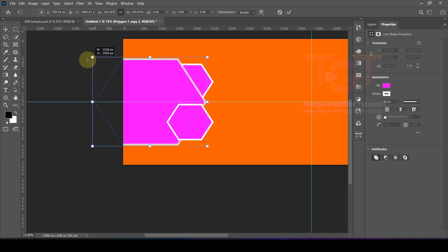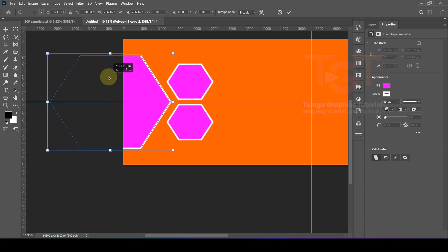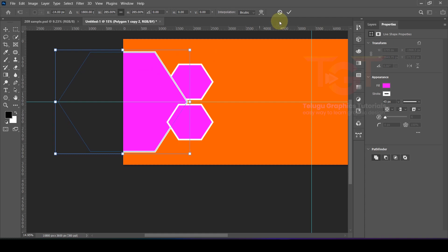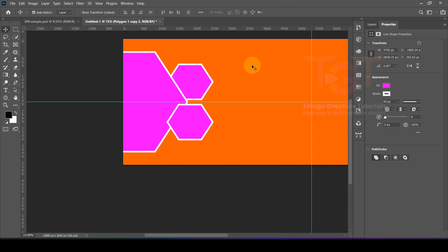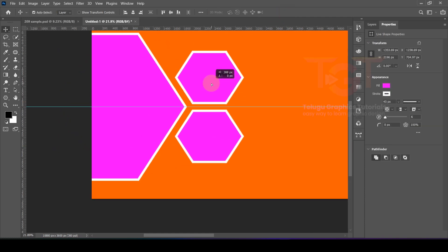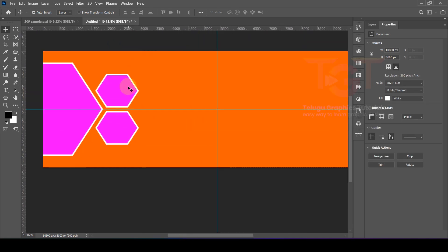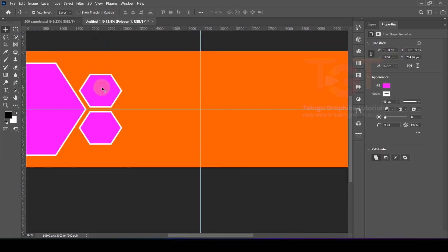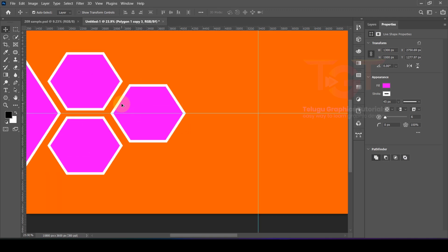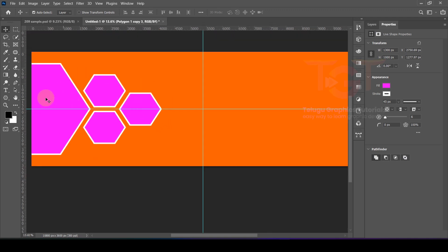Adjust the size and placement using the keyboard. Hold Alt, click and drag to copy and reposition shapes. You can place multiple copies across the layout.